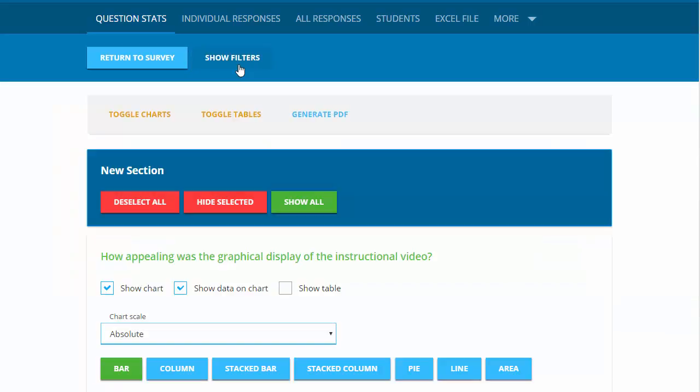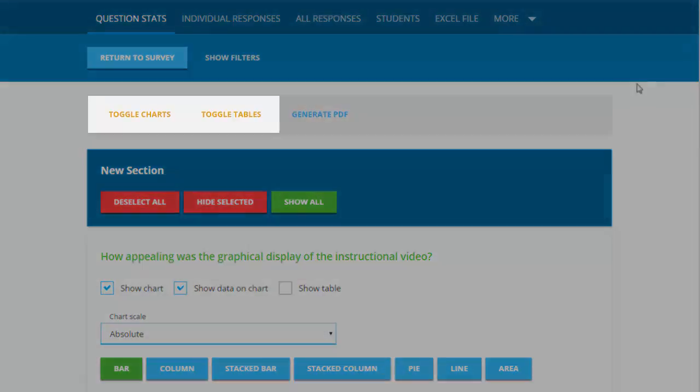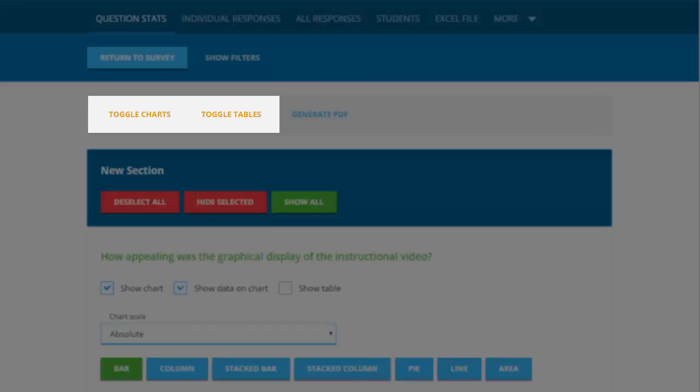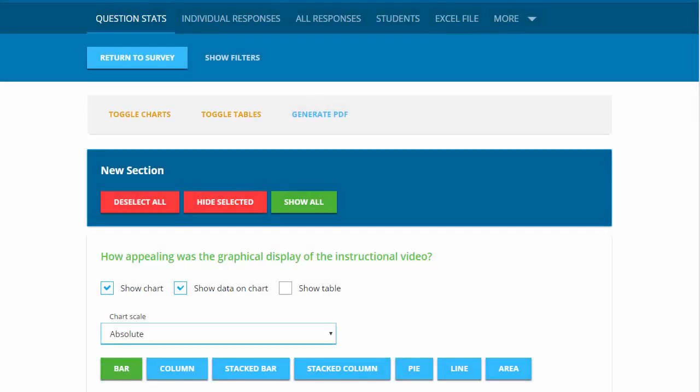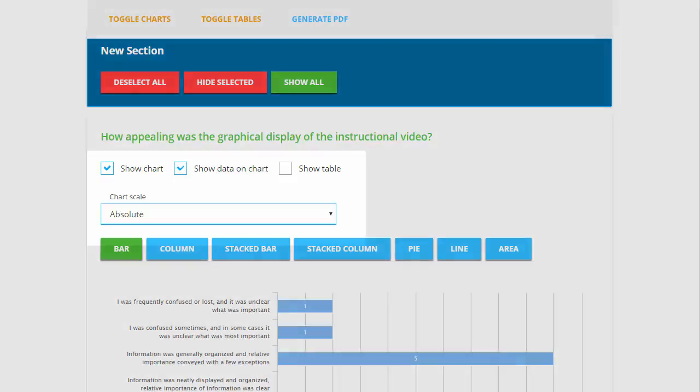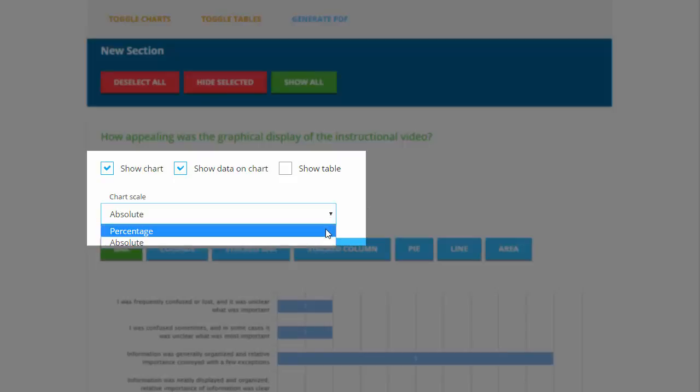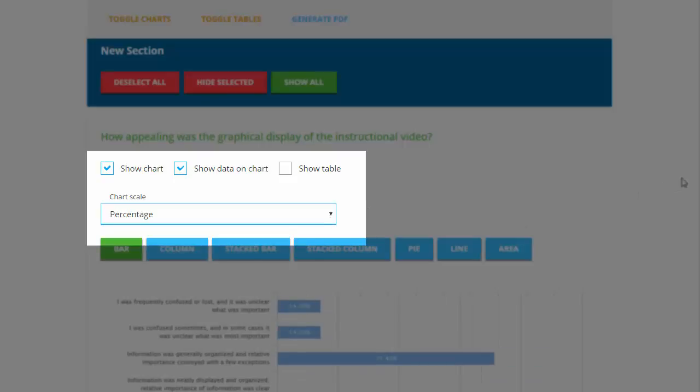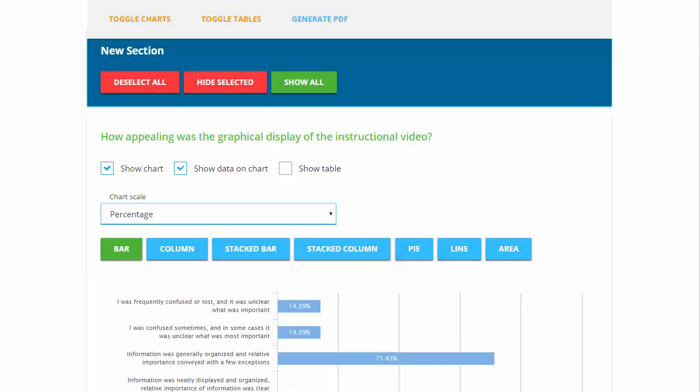Use the Toggle Charts and Toggle Tables buttons at the top to show and hide these items for all survey questions. If you prefer to hide specific tables or charts for individual questions, options are available to show the chart, show the data on the chart either as a percentage or as an absolute result, or show the data table.